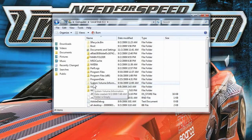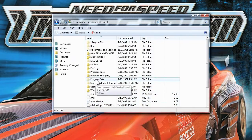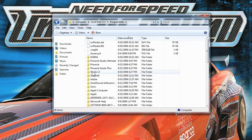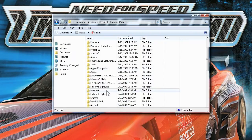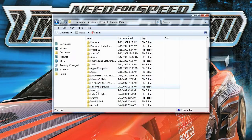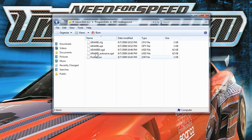The one you're looking for is the Program Data folder. This particular folder called Program Data — when you click on it, you're going to find your game in here. Just look for it, and you'll find your game. In this case, here it is: NFS Underground. Just click here, and here's my profile, all my cars, and all my settings. So you can back up your stuff here.